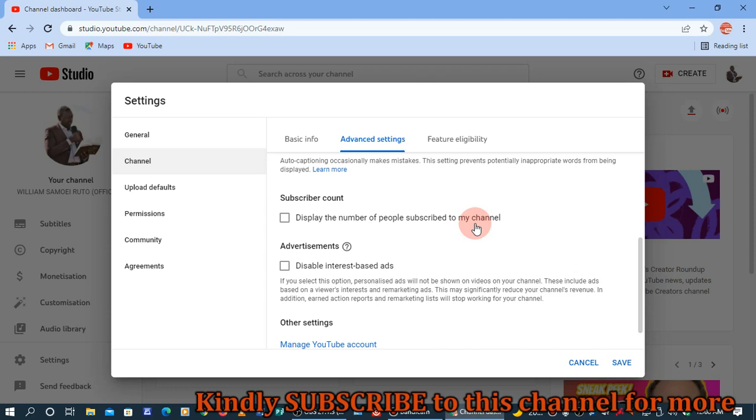There are many reasons why people decide to either display or hide their subscriber count. For instance, when your channel is too young, you may not like it when people see that you've got 10, 12, or even 20 subscribers. But when you achieve your goal and you've got a lot - a hundred thousand or several thousands...